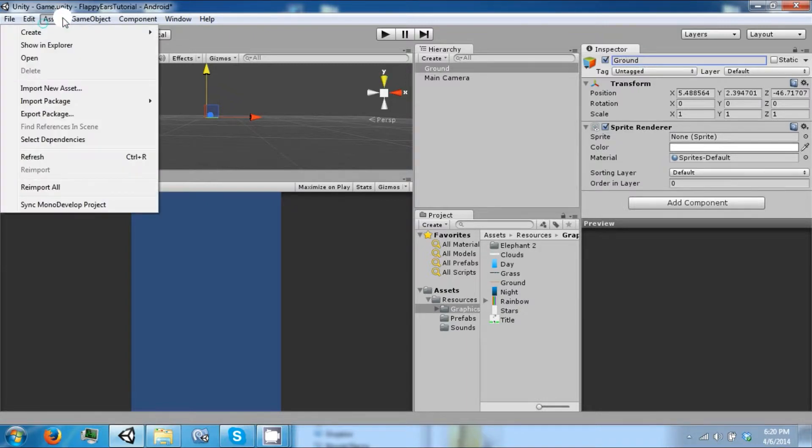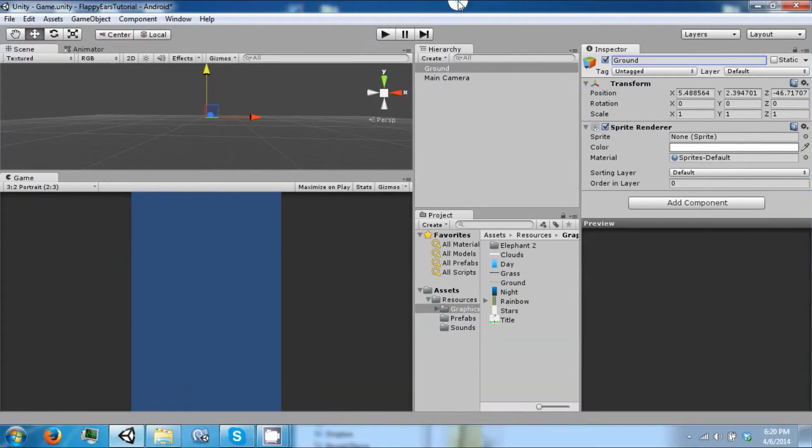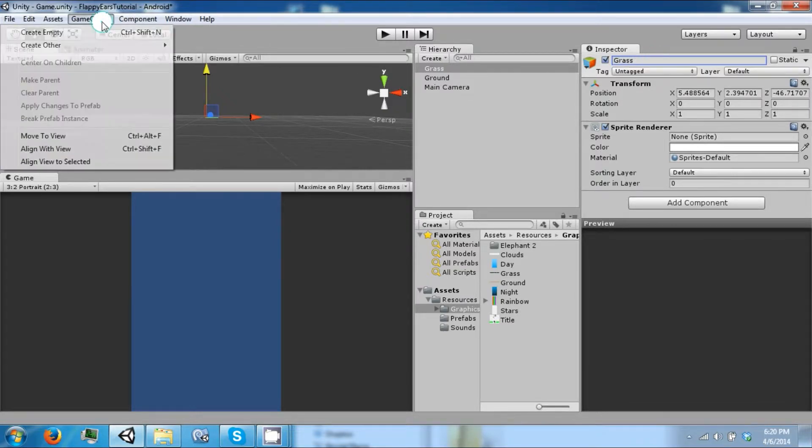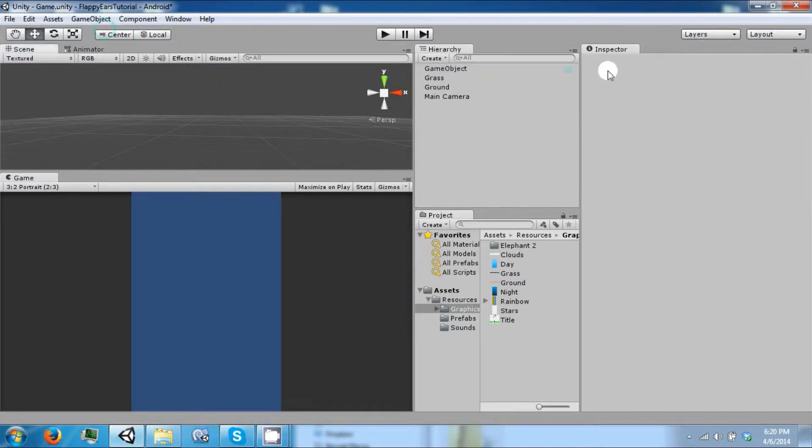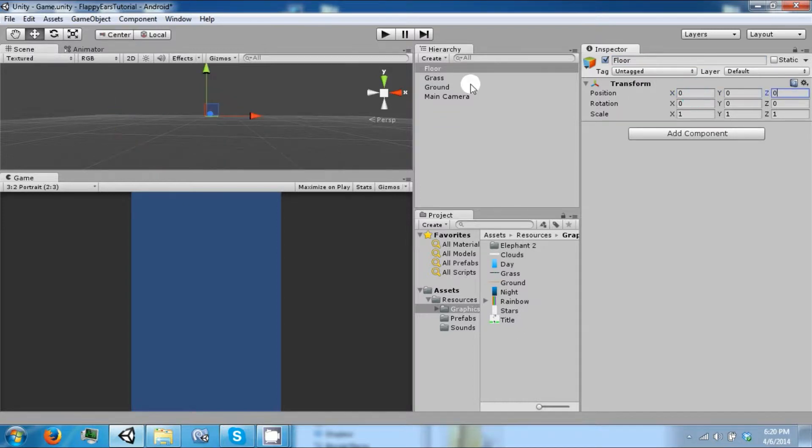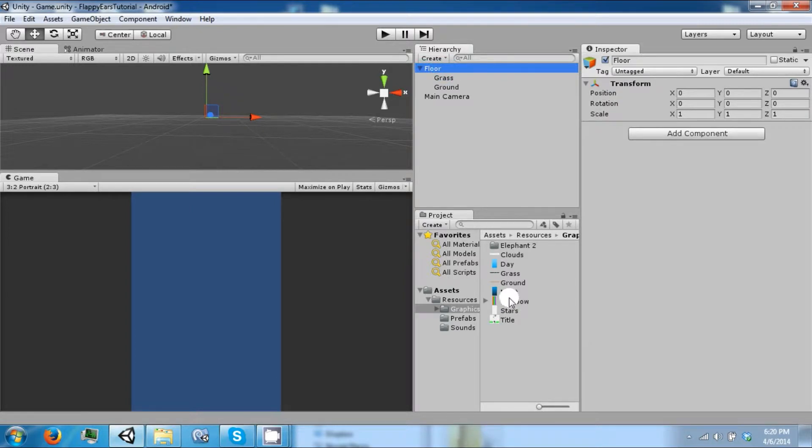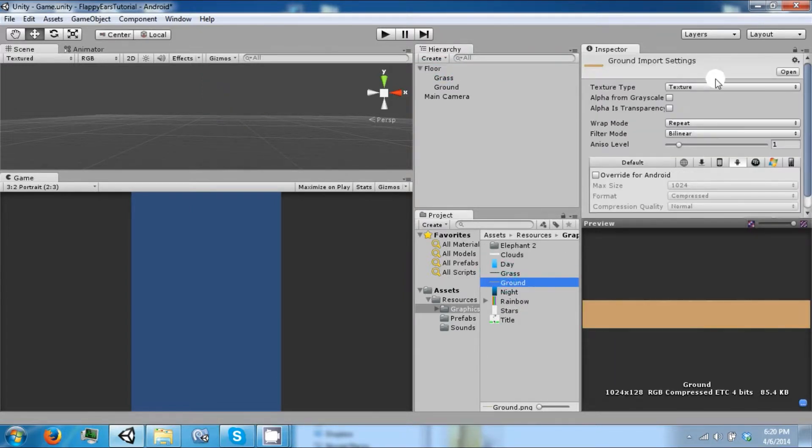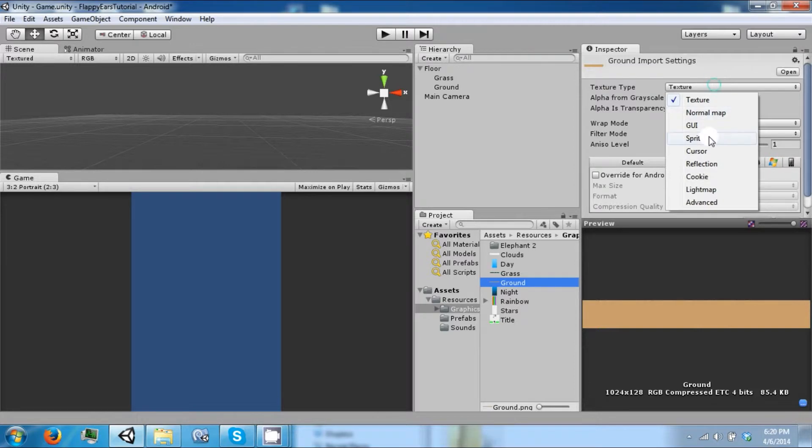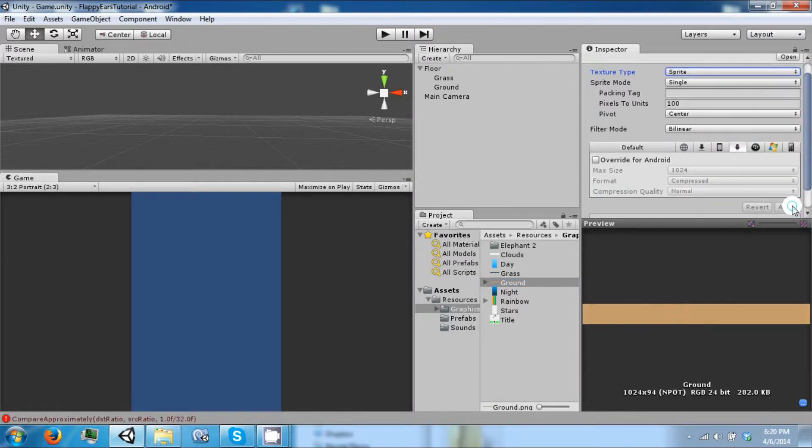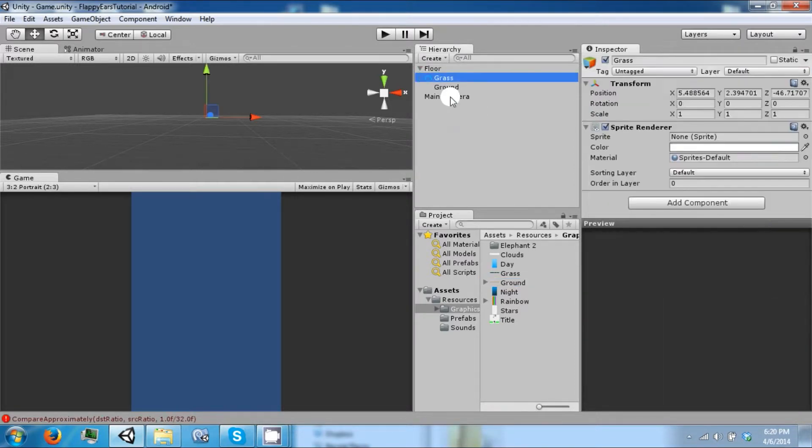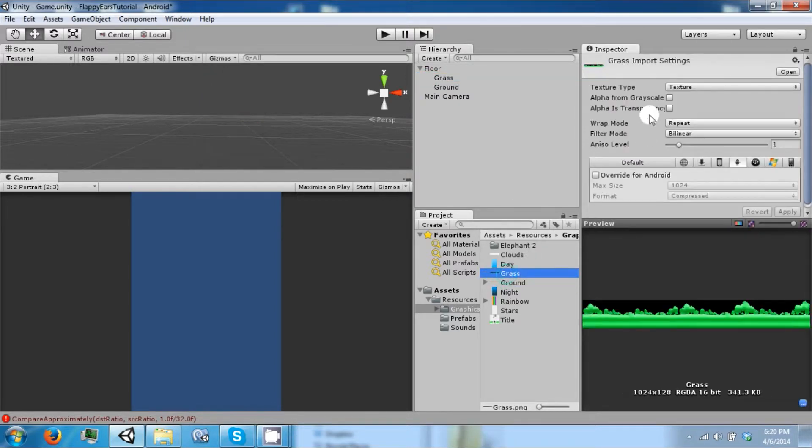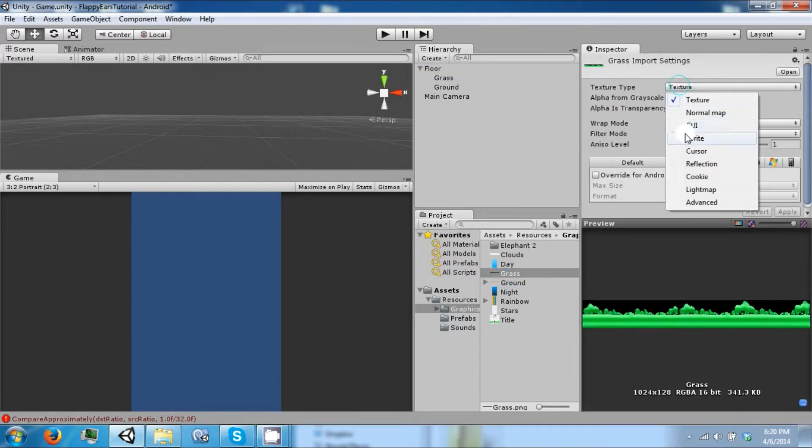And we need one more, call it grass. And we're going to have a game object to parent these two, call it floor. Drag these two components into it, and we're going to turn our ground and grass into sprites as well. Click apply and click apply.